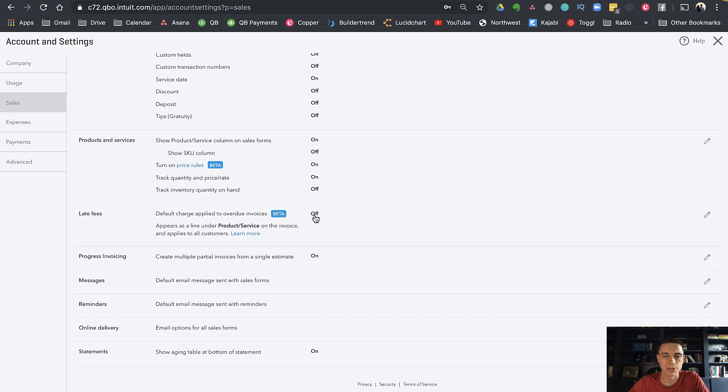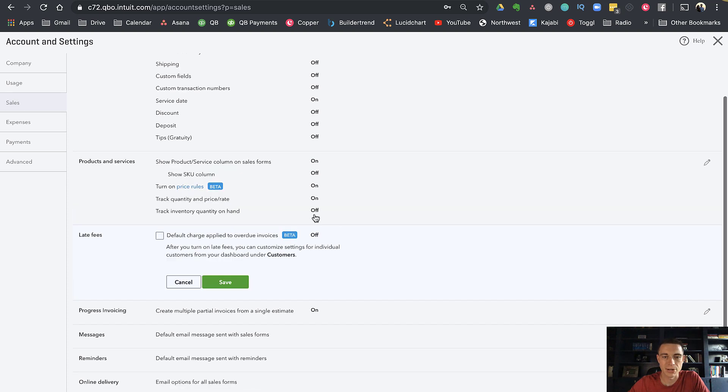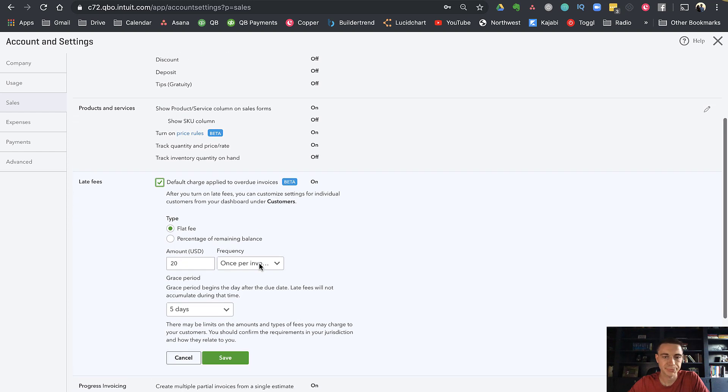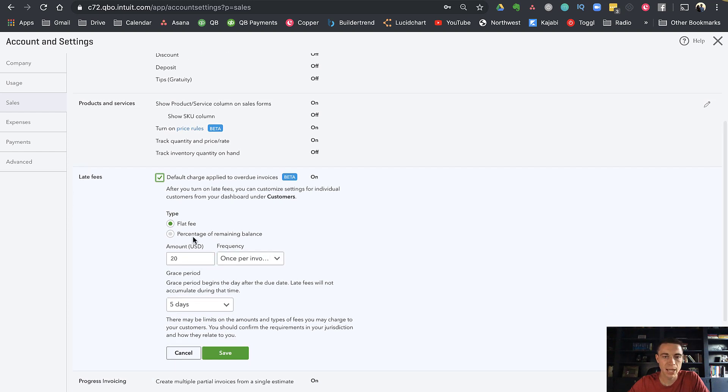I can click into this where it says off and click 'default charge late fee applied to overdue invoices.' I can check that box and then it's going to ask me how I want to charge that.